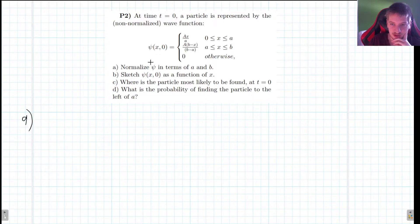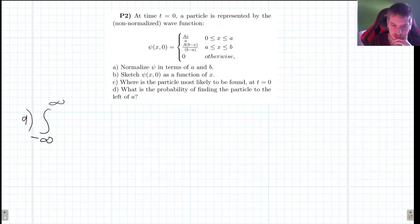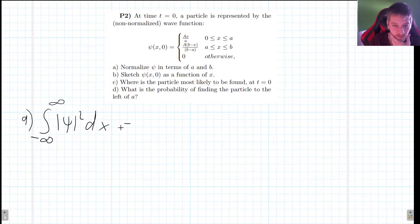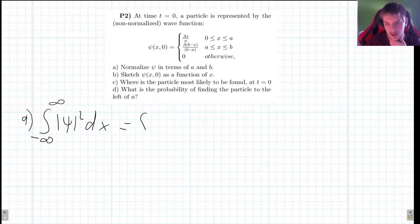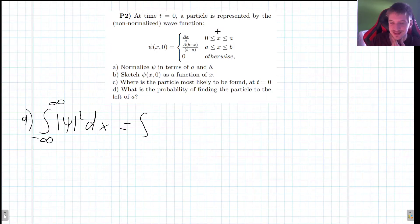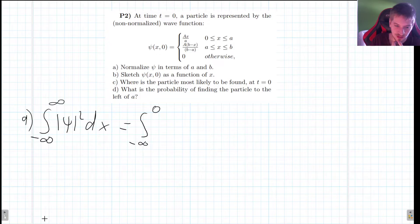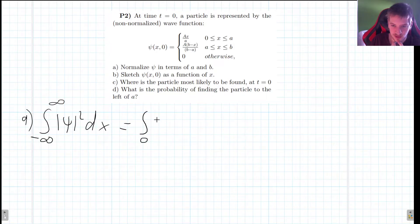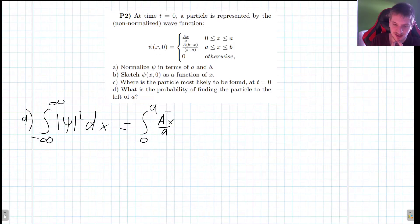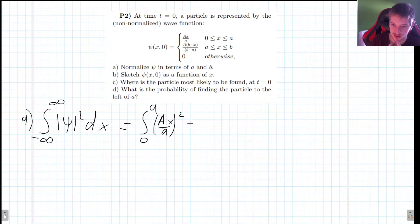In order to determine this normalization constant big A, we need to make this integral from minus infinity to infinity of the probability squared dx equal to one. Now, because this is a piecewise function, we're going to have to divide it. This function is zero for any negative x, so the integral from minus infinity to zero is just going to be zero. The first non-zero term is going to be from zero to a, and according to this our function is just ax over a. Because this is real, its complex conjugate is the same, so we just need to integrate this function squared dx.